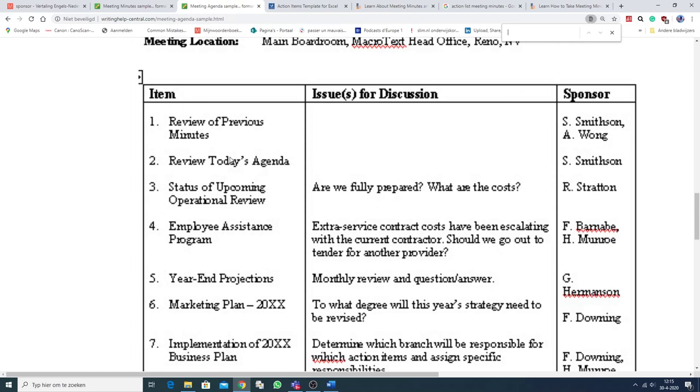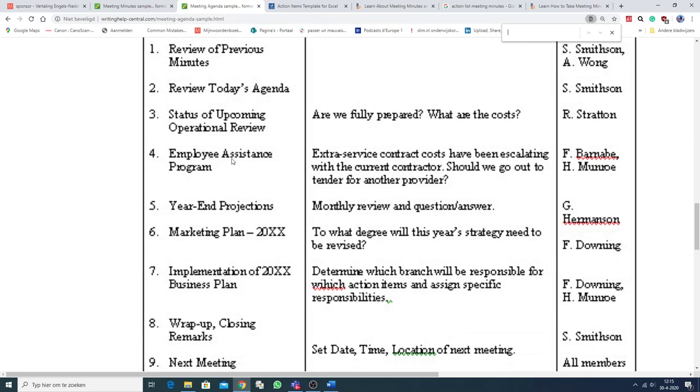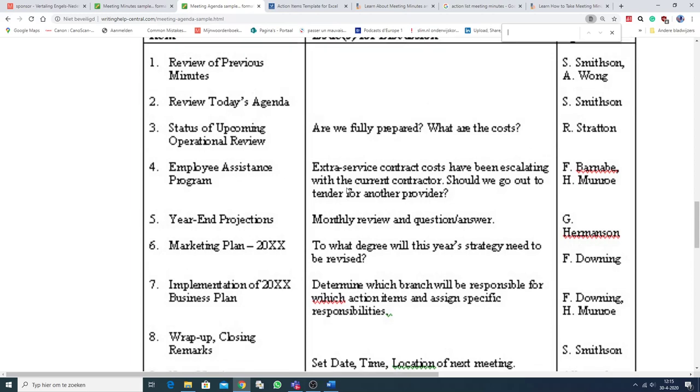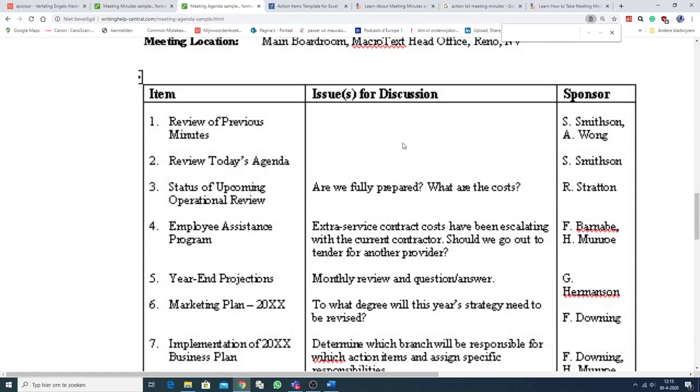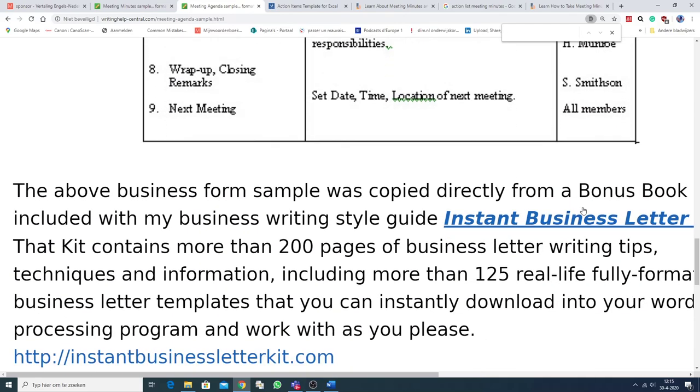So, the items on the agenda are on the left-hand side, and issues for discussion in the middle, and the sponsors, Initiativnemers, on the right-hand side. Okay.